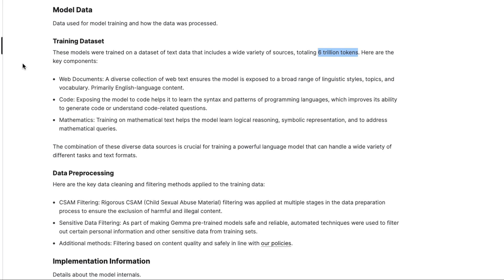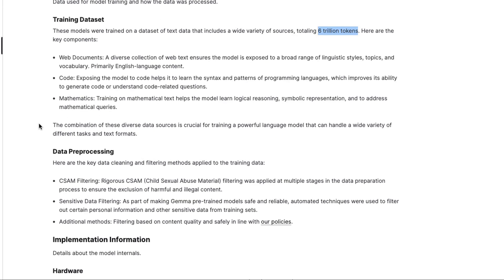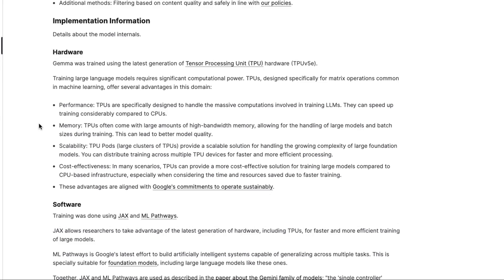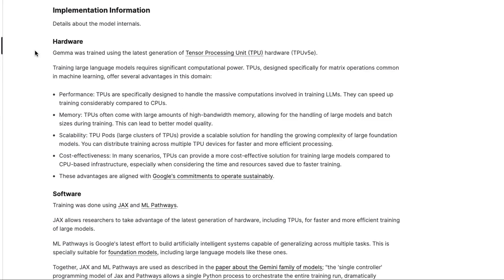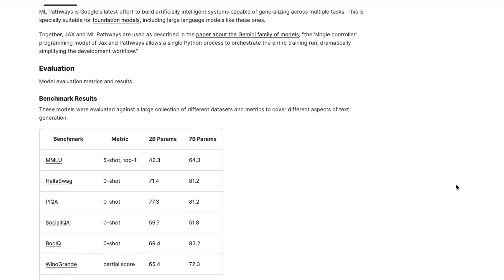So they talk a little bit about the training data set, that these are web documents. This is code. This is mathematics in here. They've done data processing to take out a bunch of different kinds of sensitive data. And I think that's similar to what they've done with the Gemini models there. So these models were trained on the TPU V5E here. So they've trained with JAX and ML Pathways framework.